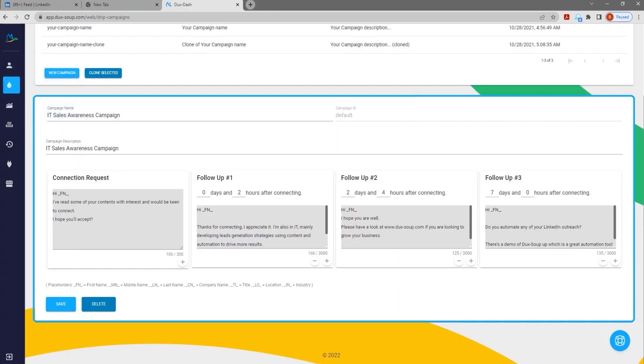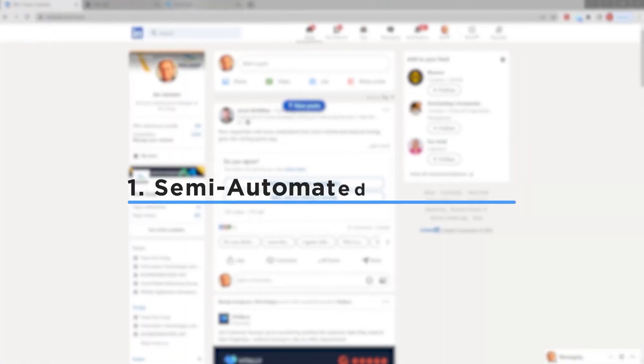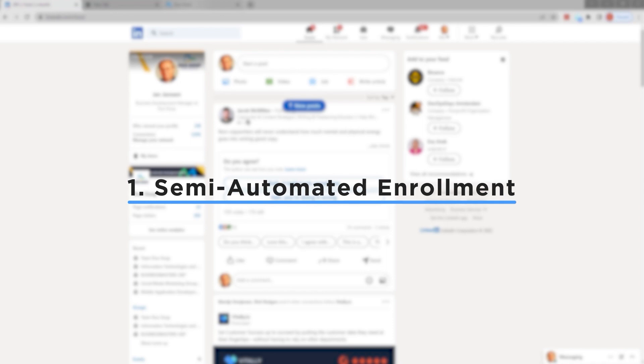there are two ways you can enroll prospects. The semi-automatic method allows you to handpick profiles to enroll, making it more targeted.